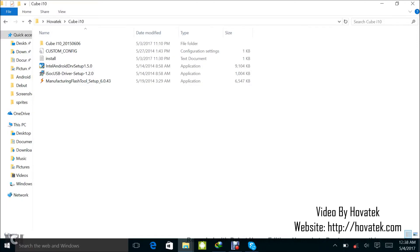In this video tutorial, I'm going to explain how to use Manufacturing Flash Tool to flash an Intel-based phone. For this particular guide, I'm going to be using a dual OS tablet, a Cube i10.